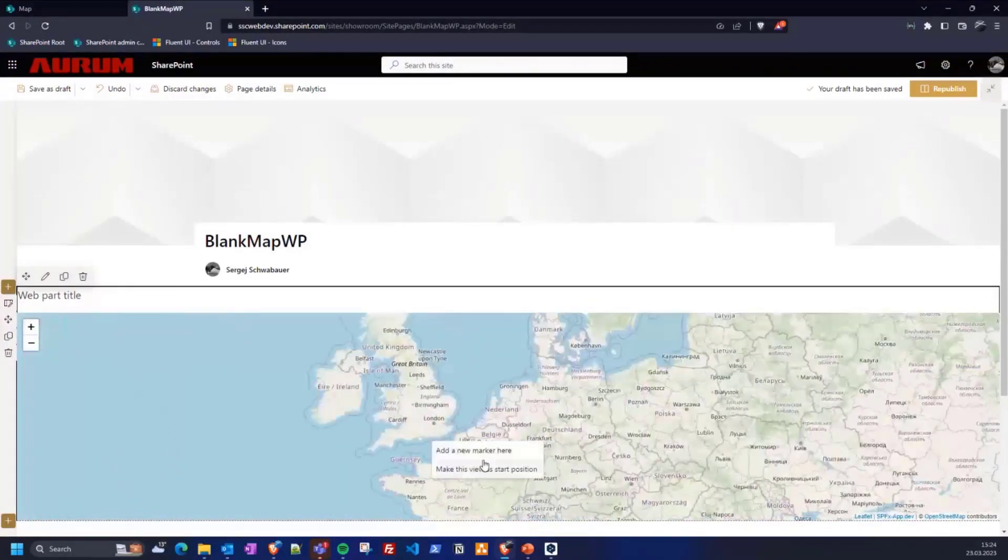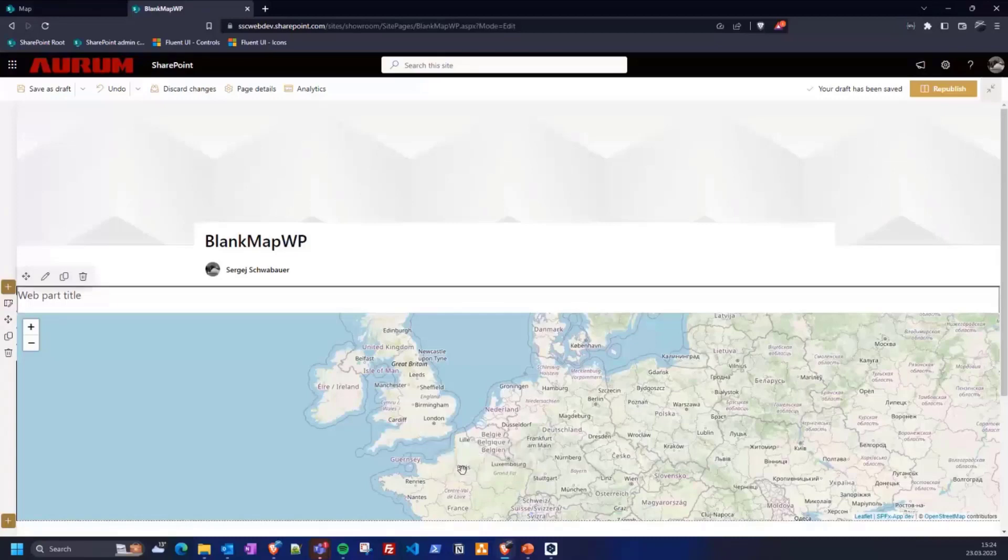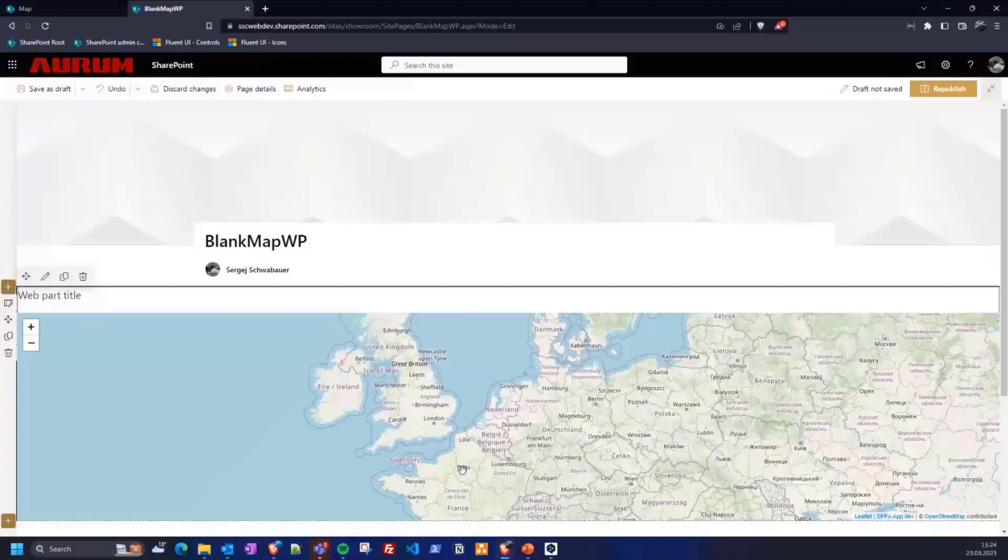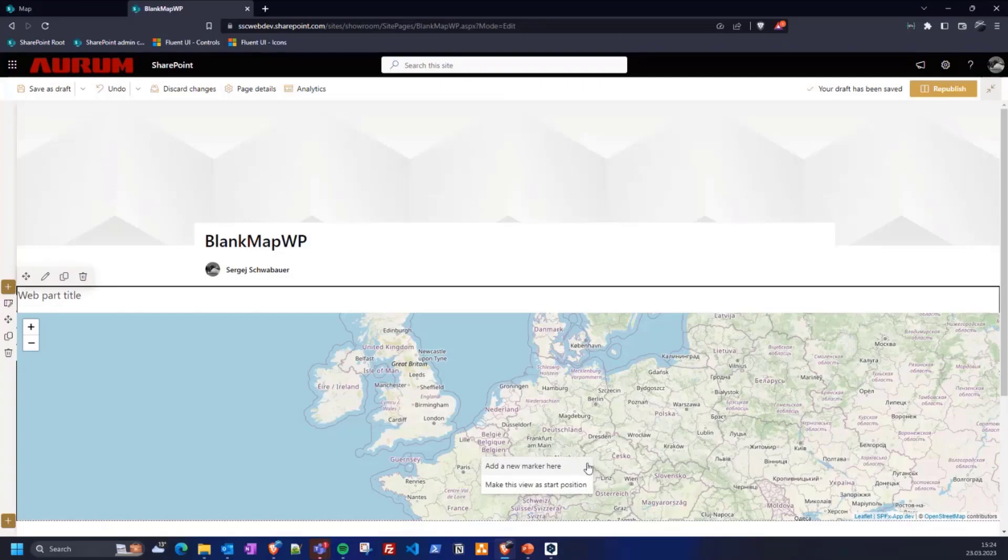Then we right-click and make this view a start position. The position, that means latitude and longitude, and the zoom level will be saved. As you may have seen, you can also create a new marker by clicking right-click. Let's try.